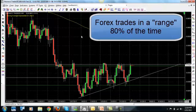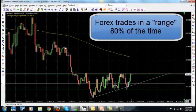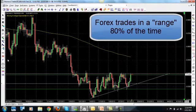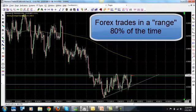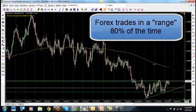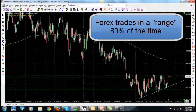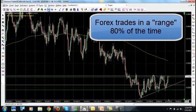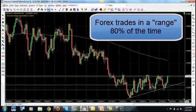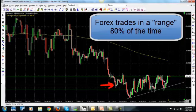Currency pairs trade within a range 80% of the time. On this current chart, you can see there are times where price spikes up, spikes down, spikes up and down. But most of the time you can see that this currency pair has been trading in what we call ranges. This is a range — price bouncing within it 80% of the time.